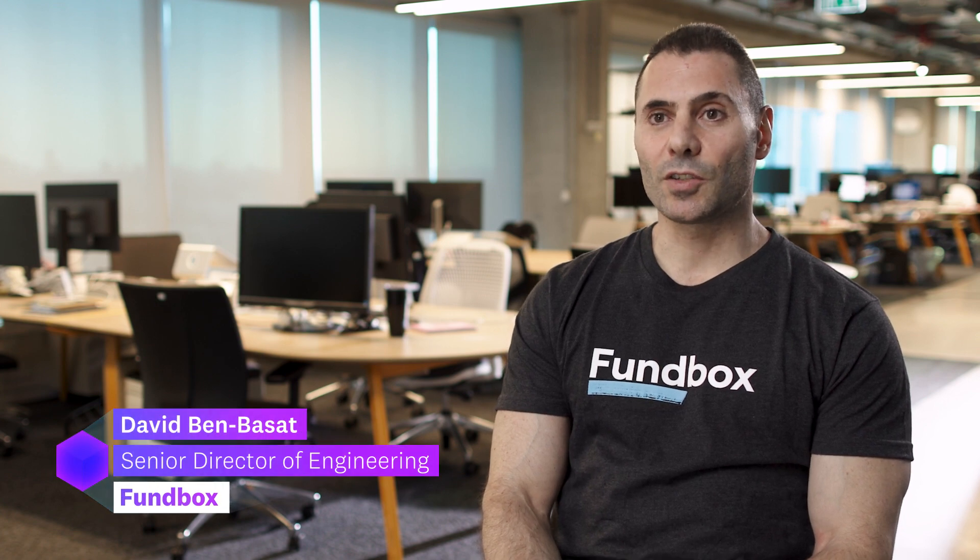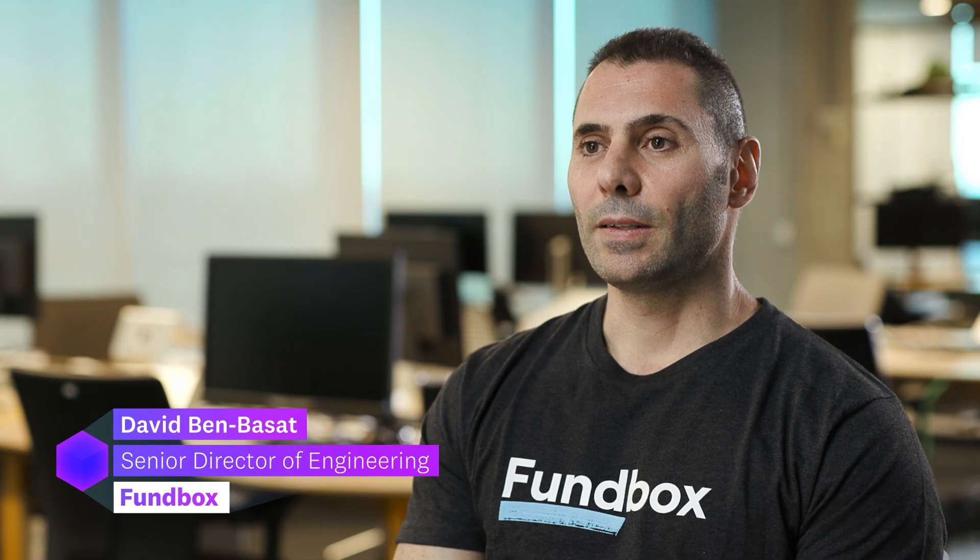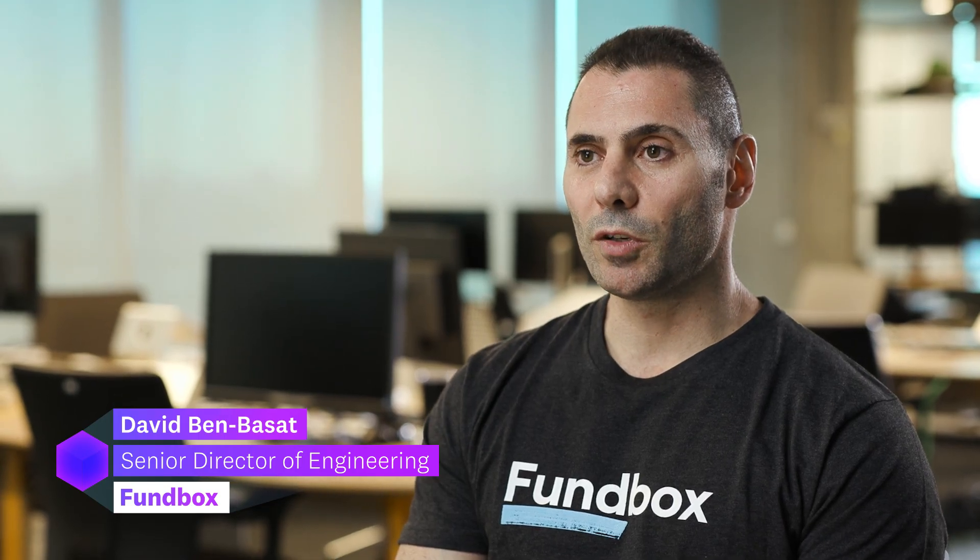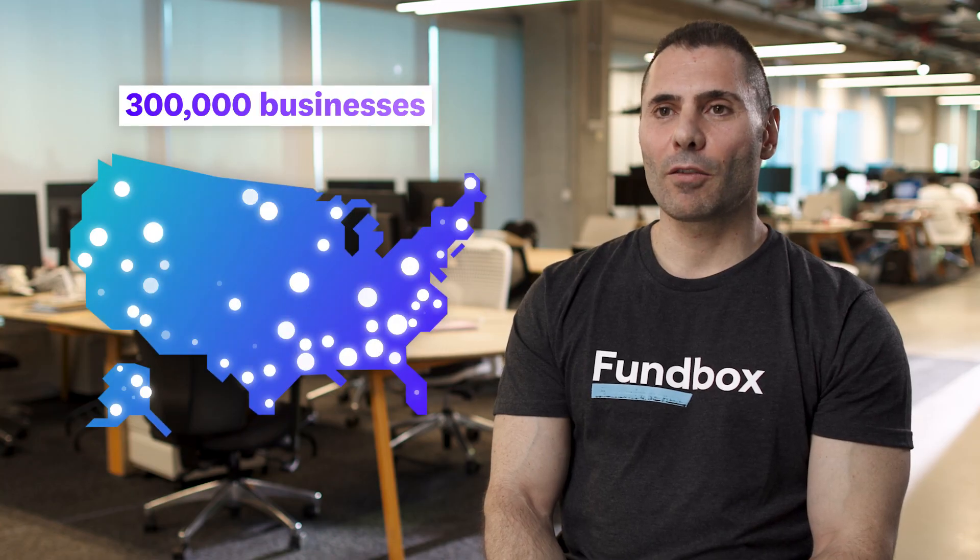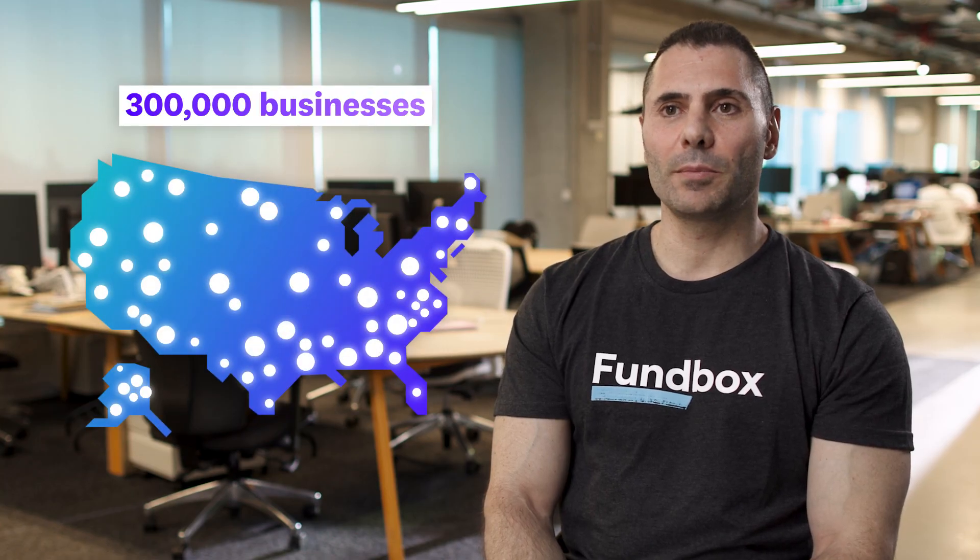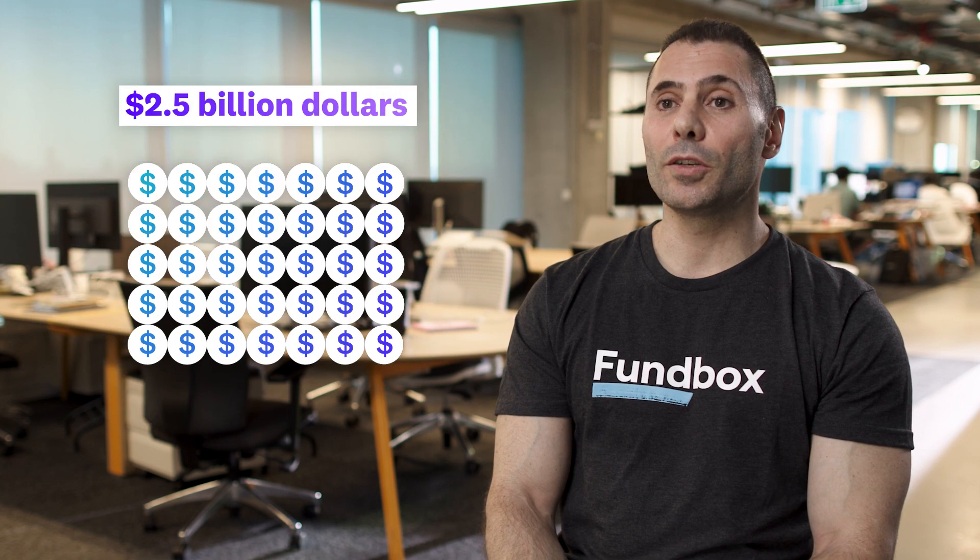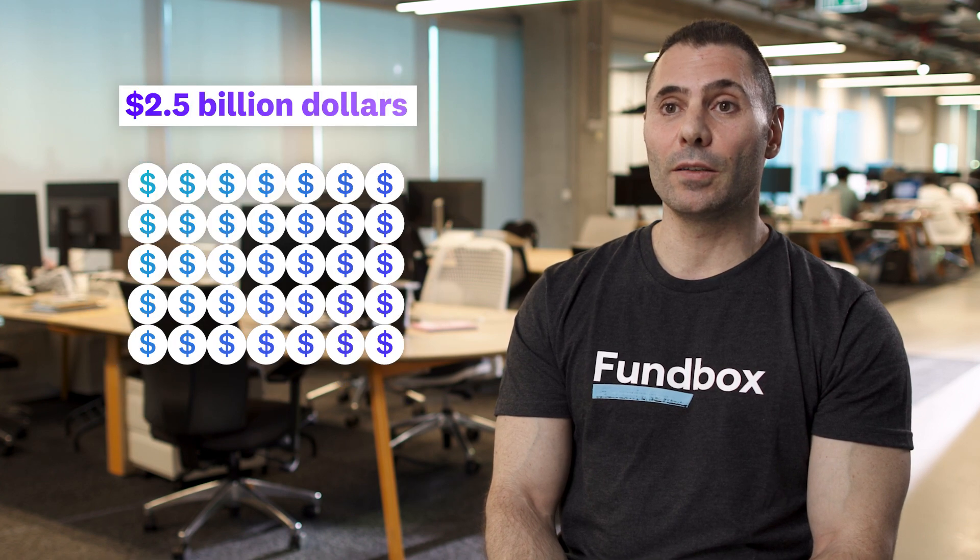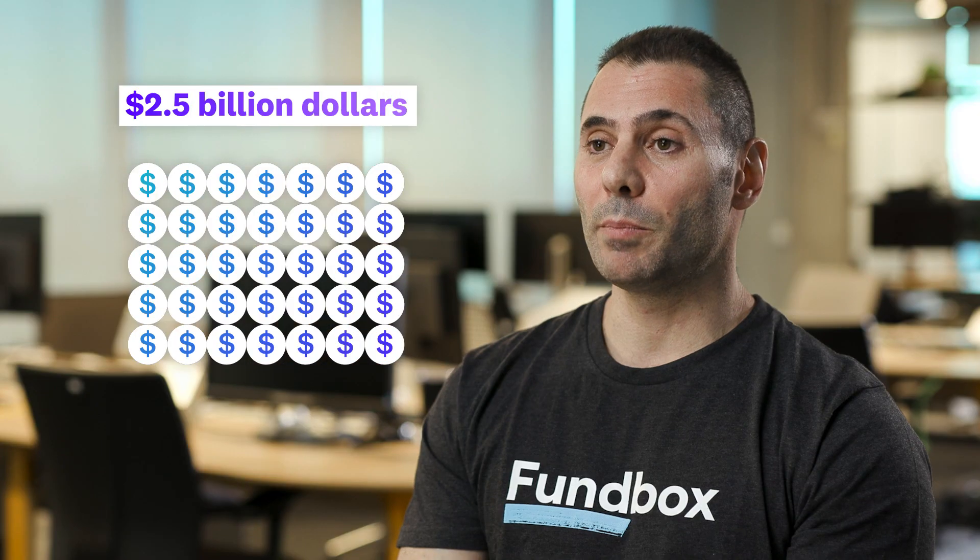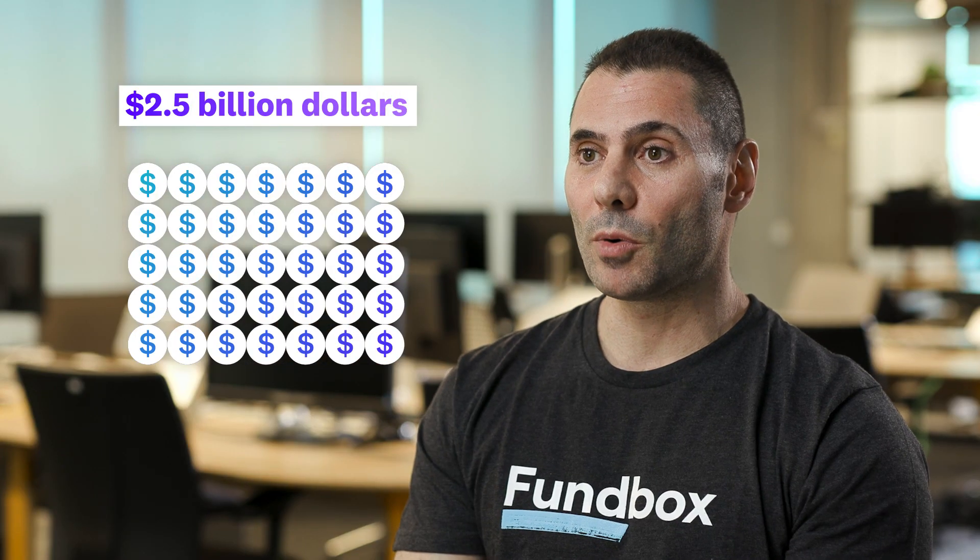Fundbox is an AI-powered financial services company that gives funding to small to medium businesses in the US. We have more than 300,000 businesses in the US that already received more than 2.5 billion dollars in business credit from Fundbox and the numbers are rapidly growing.